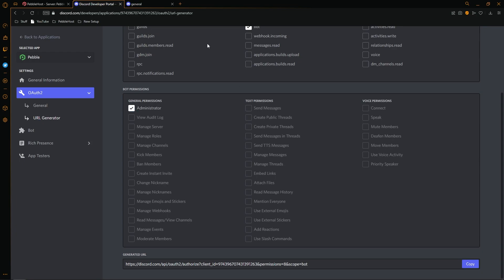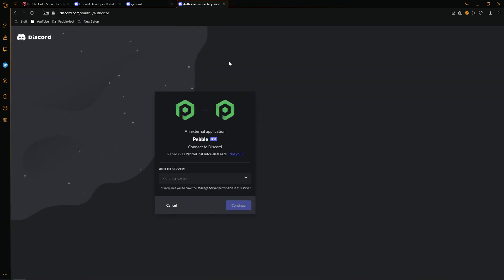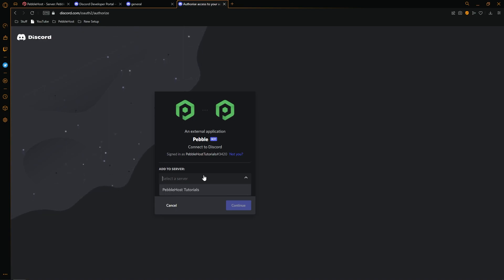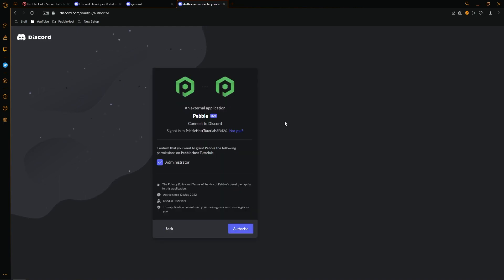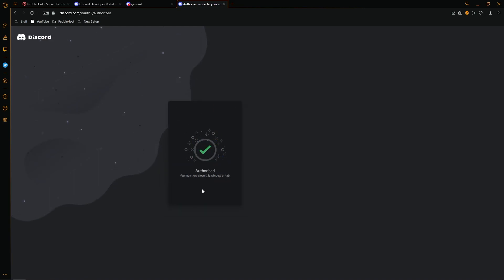From here, we'll then make a new tab and we'll then put in the URL. It will then ask you if you want to connect your application to Discord. You'll then select your server. This is a public tutorial server. We'll then click continue. As you can see, this is the permission I gave it earlier. We'll then click authorize, select I am human, and now it has been authorized.